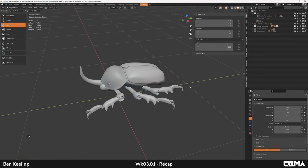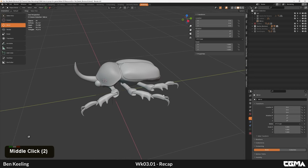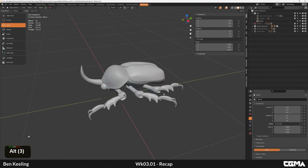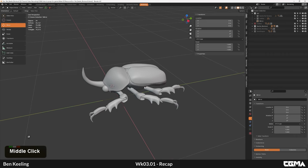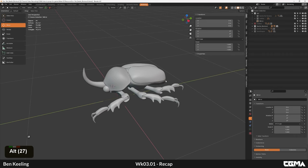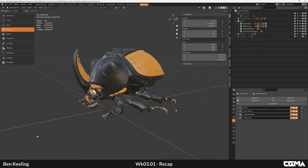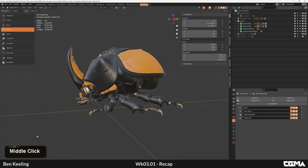Welcome back. I wanted to start off this session by recapping where we were in the last few videos before we jump forward to what we're going to tackle for the next couple of videos. In the last sessions together we worked on generating our idea for our robot, gathering reference, and then building out our block out.